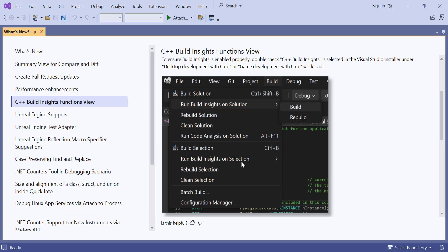I hope this description helps you create an informative and engaging video about enabling automatic updates for extensions in Visual Studio.